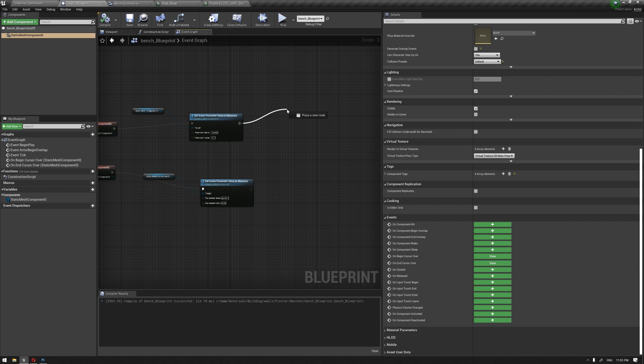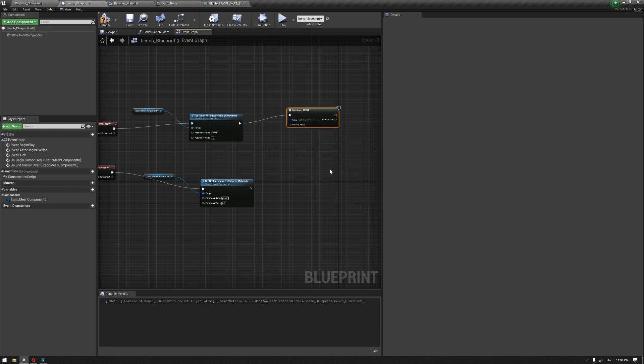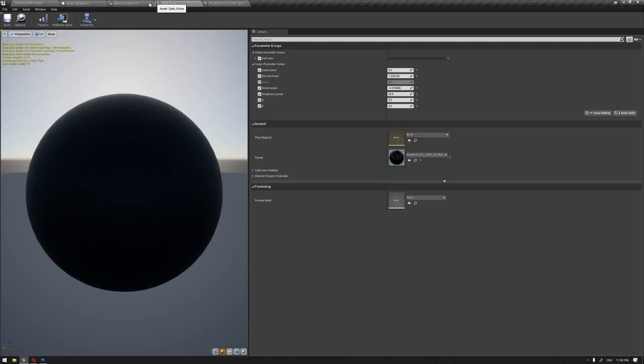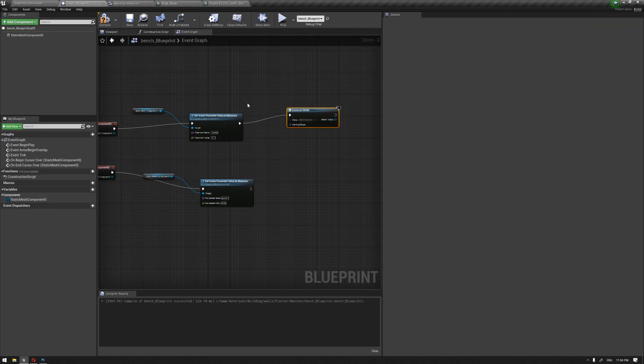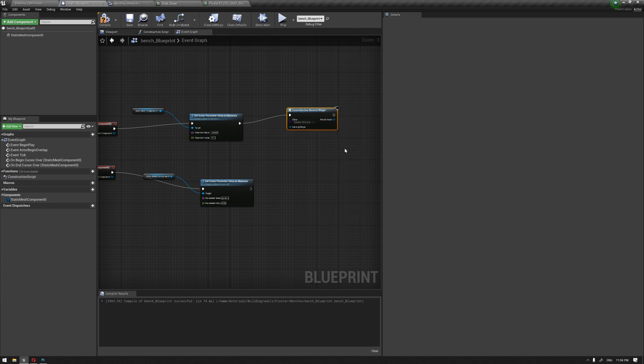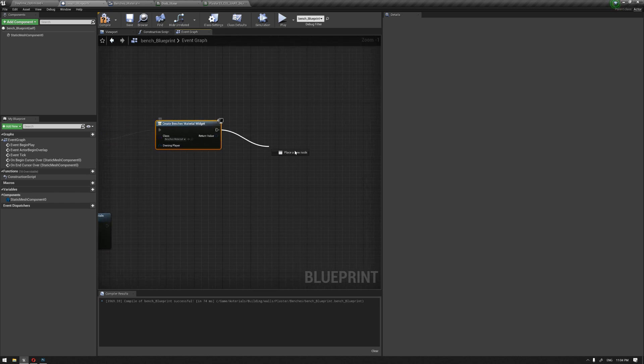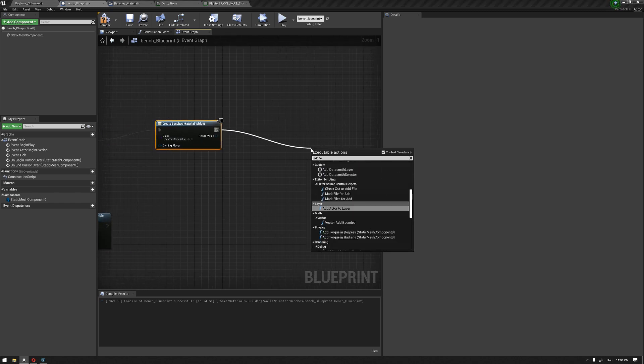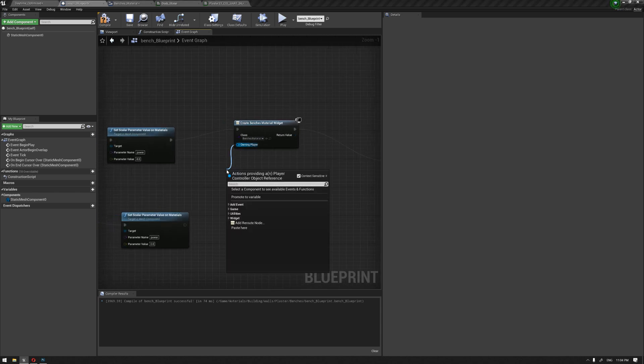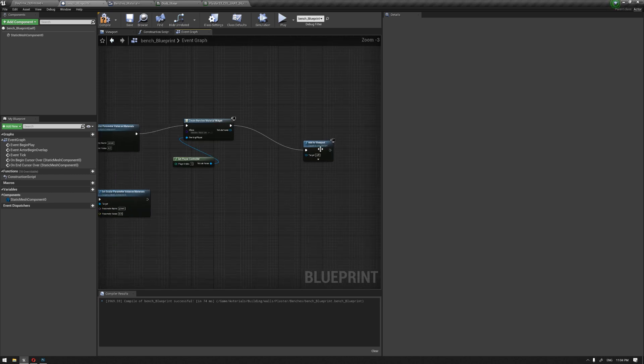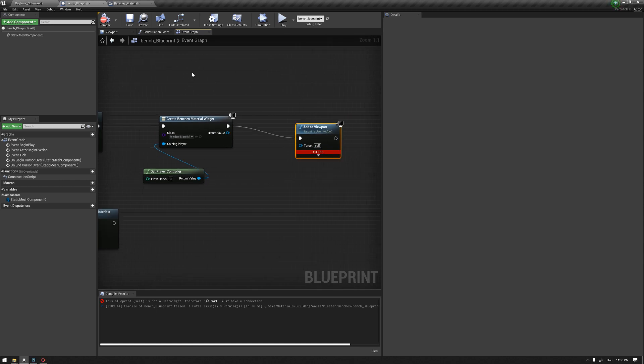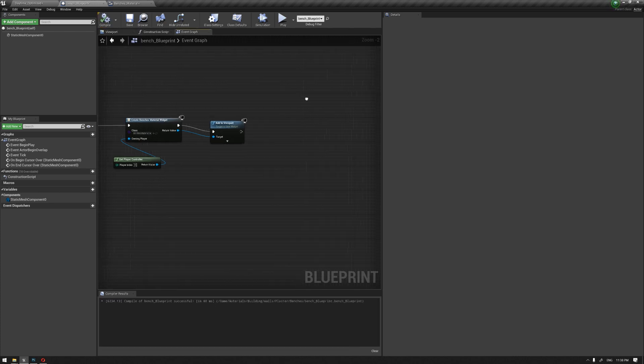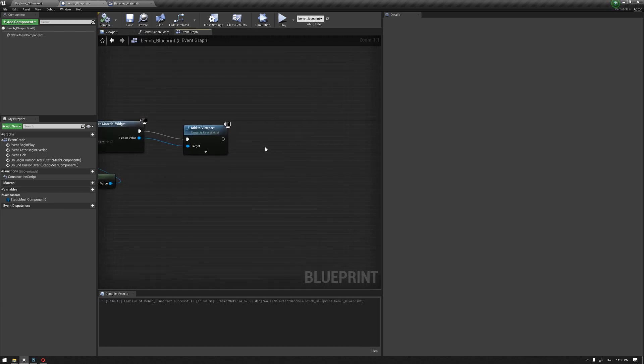The next thing after hovering over with the mouse, we're going to call our widget which is called benches material. This is where we can also add it to the viewport, and we're going to need to get our player controller over here also. Let's connect the return value.